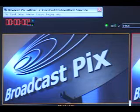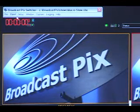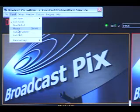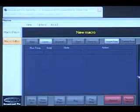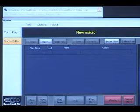The Macros application can be accessed through the Broadcast Pix switcher application by going through the panel drop-down menu and clicking Macros, or if you're on the keyboard, Ctrl-M. And this is going to open up the macro interface.